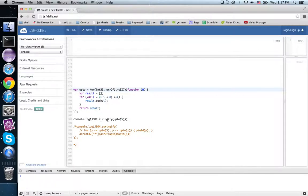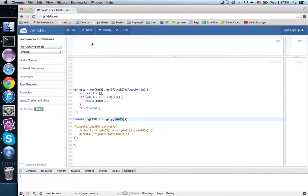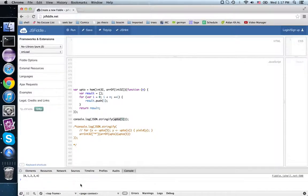So for instance, if I'm just running upto 5 here, run that, I get 0, 1, 2, 3, 4.